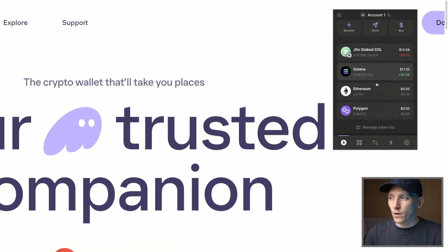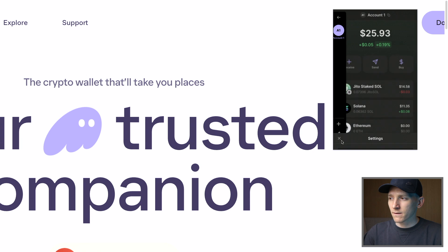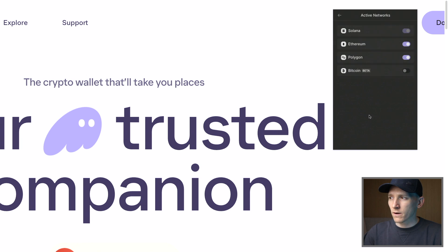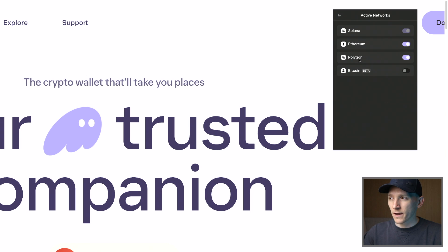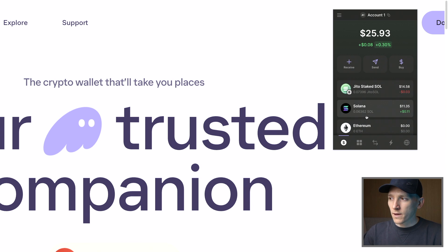If you want to add other blockchains — for example Polygon and Ethereum — go to the menu right here, go down to Settings, then go to Active Networks and switch on the networks you want to use. If you want to bridge crypto between these blockchains, turn these on, and then as long as you have balance on the blockchain you're bridging from, you can pay for the transaction fees and bridge crypto from one blockchain to another.